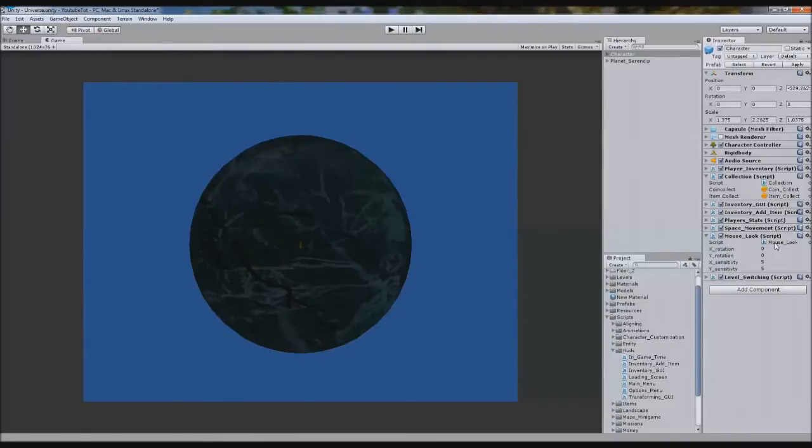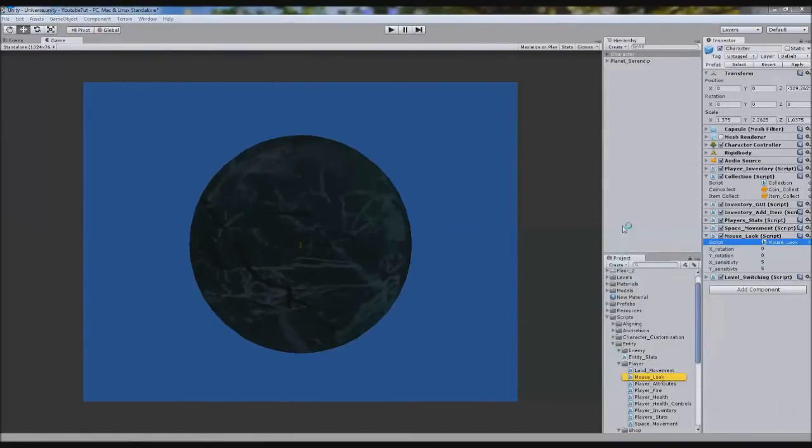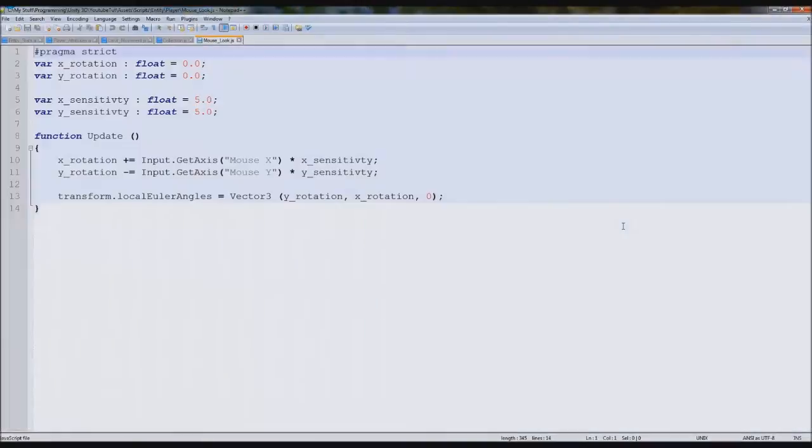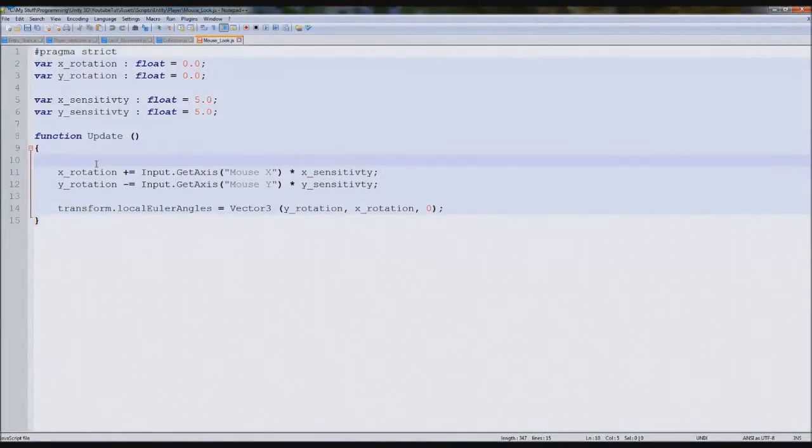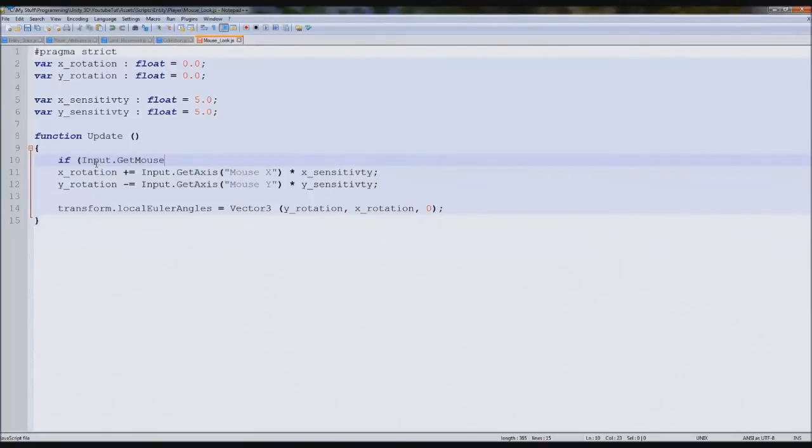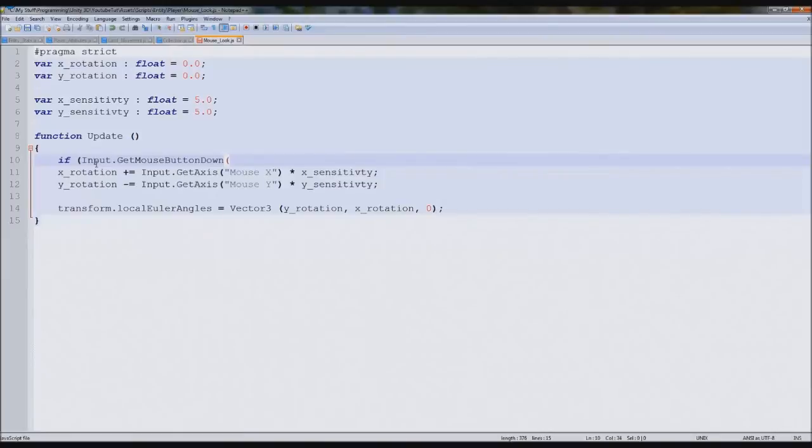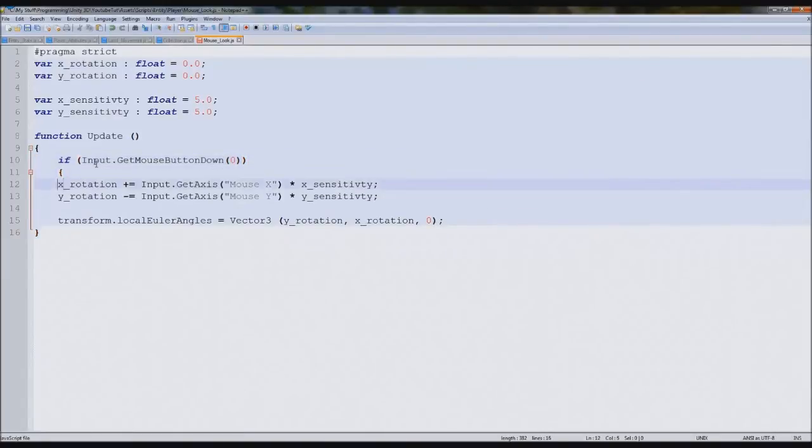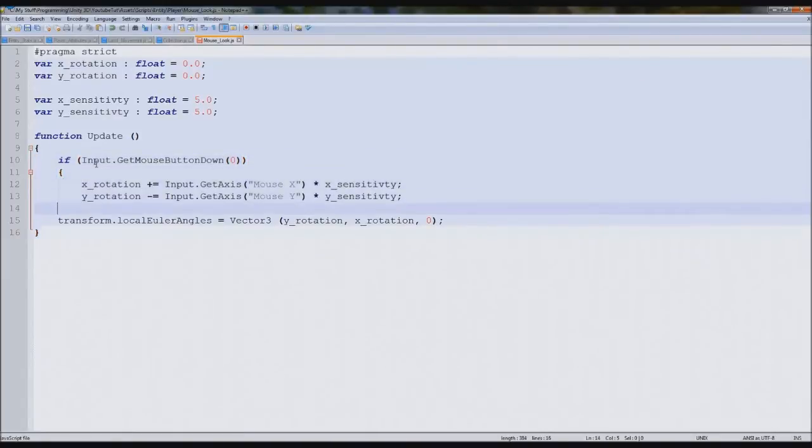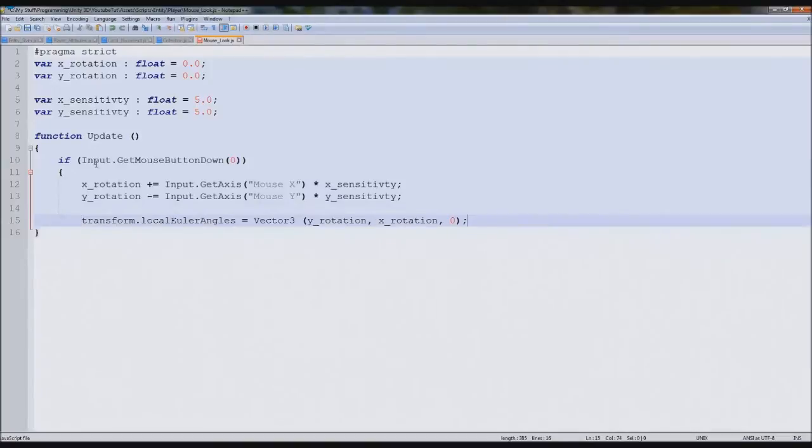So I'm going to put the mouse look script, and then here just above this I'm going to type if Input.GetMouseButtonDown, and then we'll put zero I believe it is. Then we should be able to do all this.